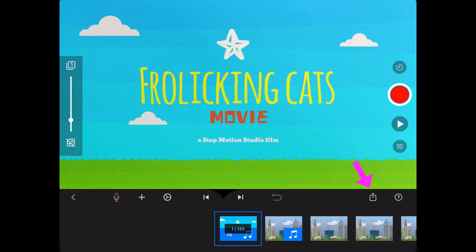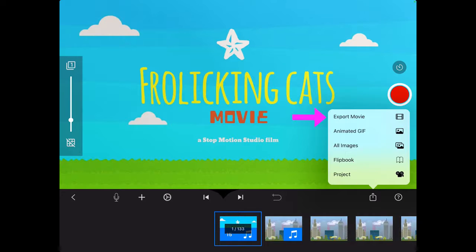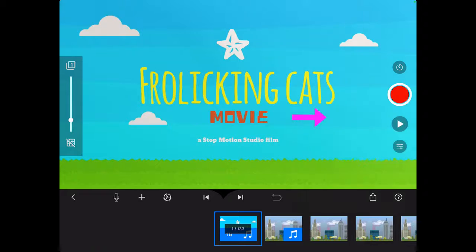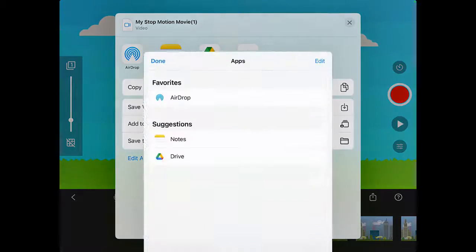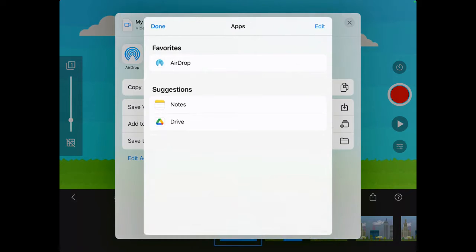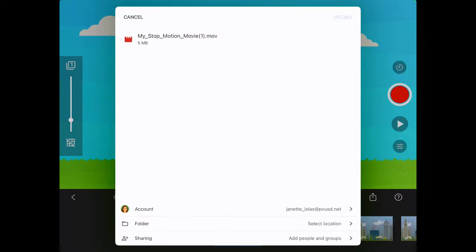And then click on the share button. It looks like a square with an upward facing arrow and it's on the right side on the bottom. And then we can click export. So now you can see we have the option to send it to Google Drive. If you don't see it, you can click on more to find it there. I'm going to click on Google Drive.